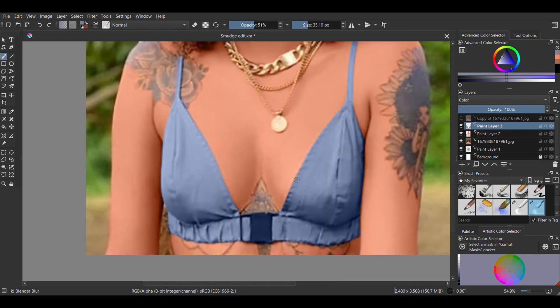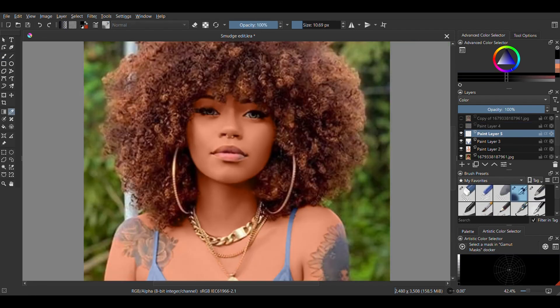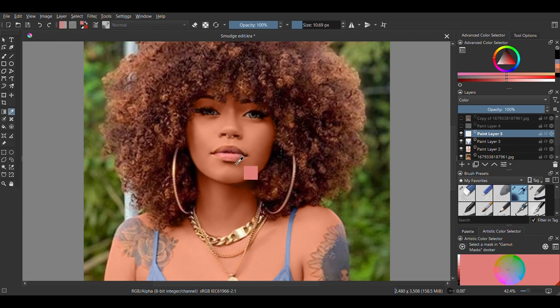Again, I'm softening the edge with a blender blur and I'm just repeating this process for the lips, creating a new layer above, setting it to color and adjusting the color.